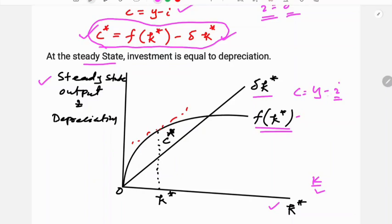This is the consumption. The difference between output and investment is the highest at a particular point. At this level of steady state, c star — that is consumption — is at its maximum, because the difference between output and investment is the greatest at that point.